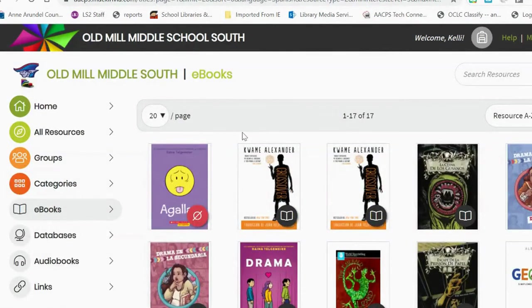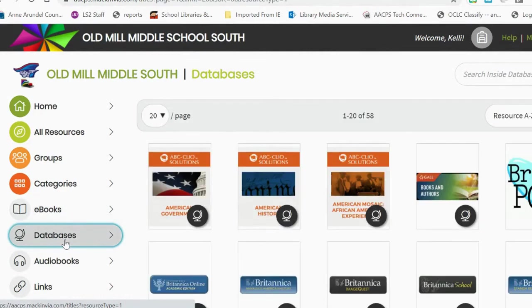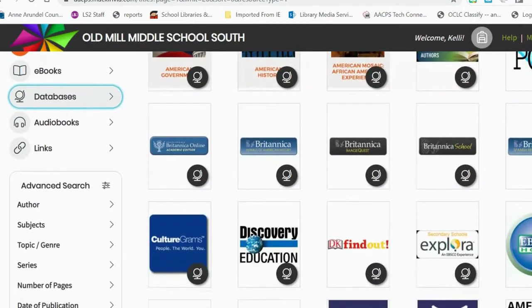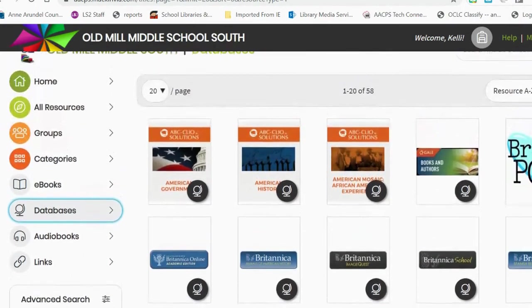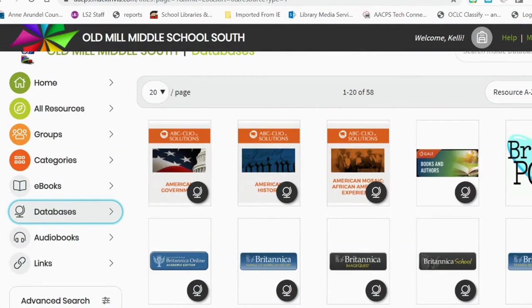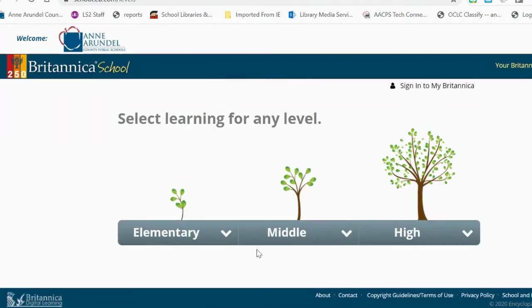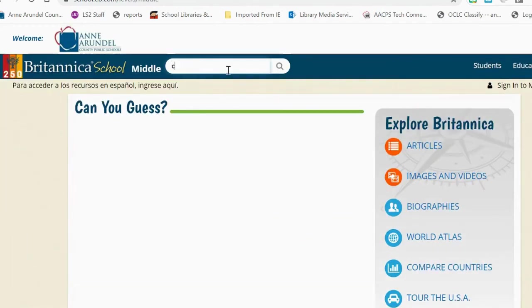While in Mac and Via, students also have the ability to visit our Databases tab. Databases is where students can go for informational reading topics. We have over 50 different databases at the middle school level, and if students log on to Mac and Via, they will never need a database-specific password — they simply need to click Open Now and that database will open immediately, where they can begin searching for any topic their teacher might have assigned.